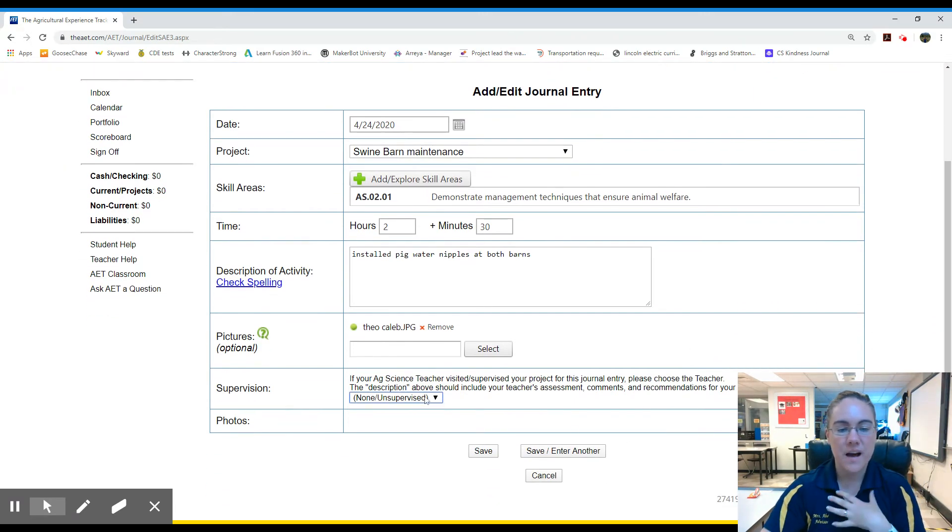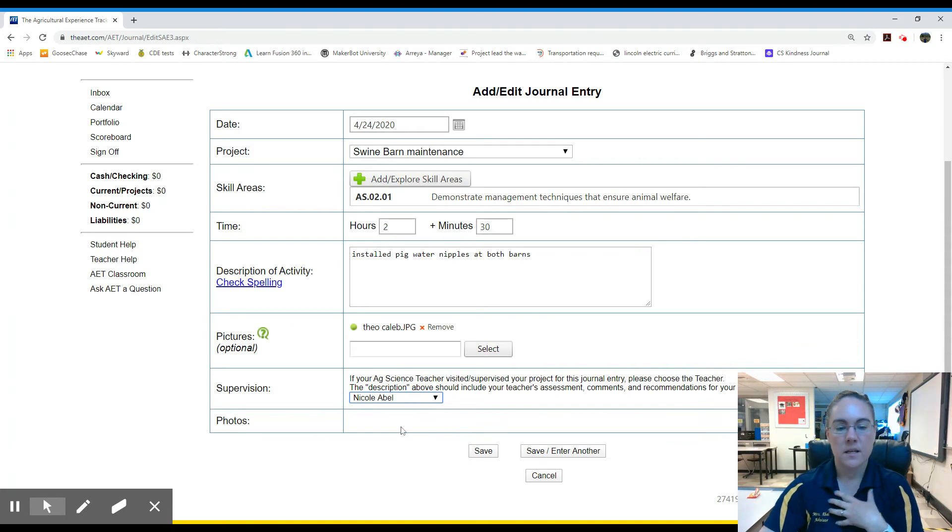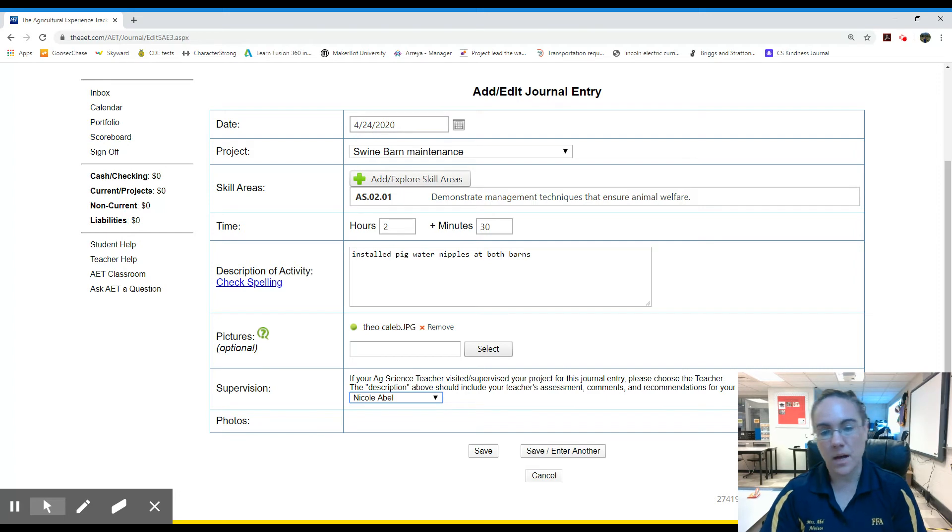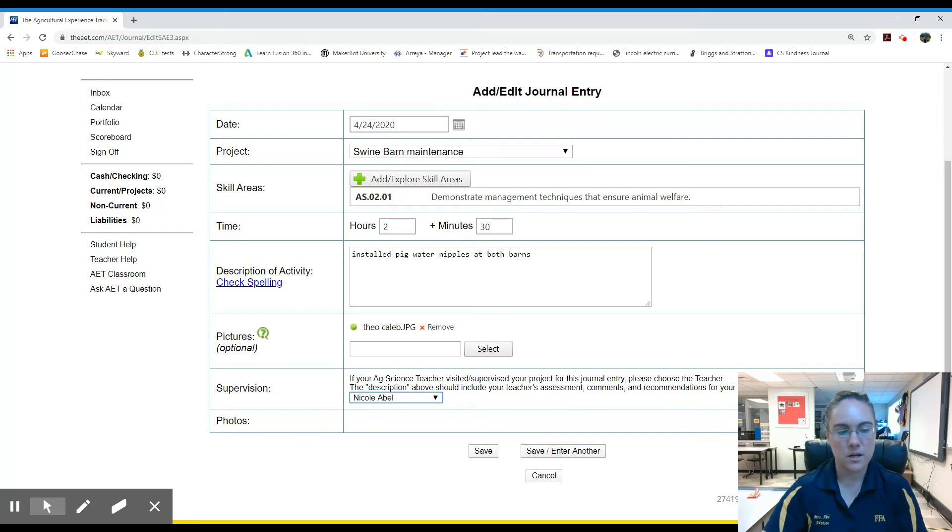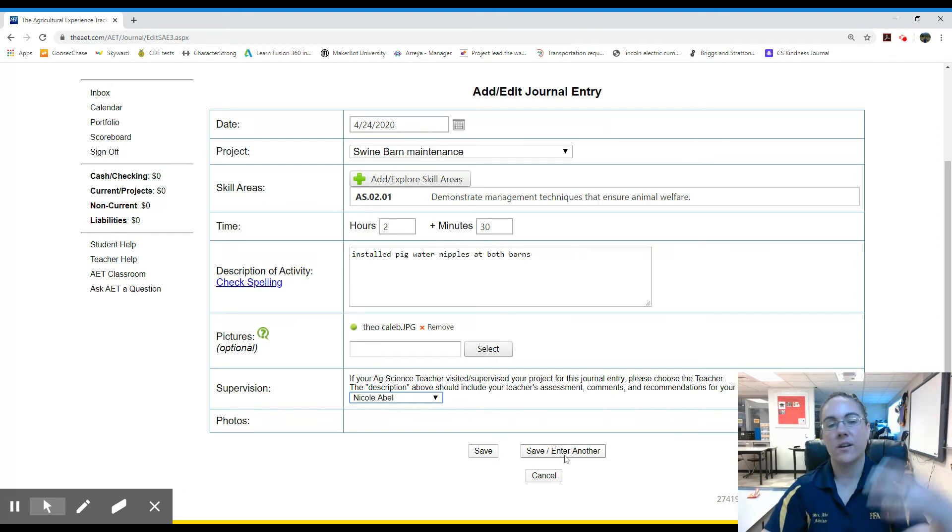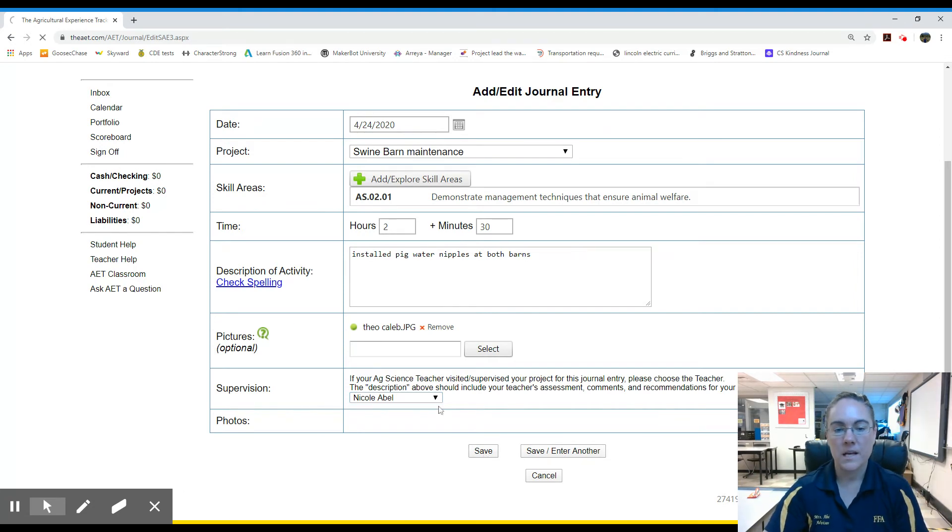Supervised. If I am on site, you're being supervised. I wish there were other options, but it's me. So if I'm not there, then you would select unsupervised. Click save. Unless you knew you had more hours, then you can hit save and enter another and this page would come back up. So click save.